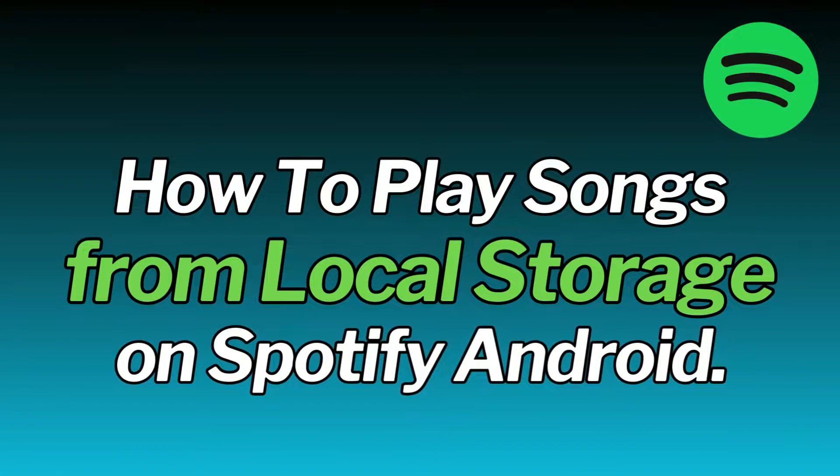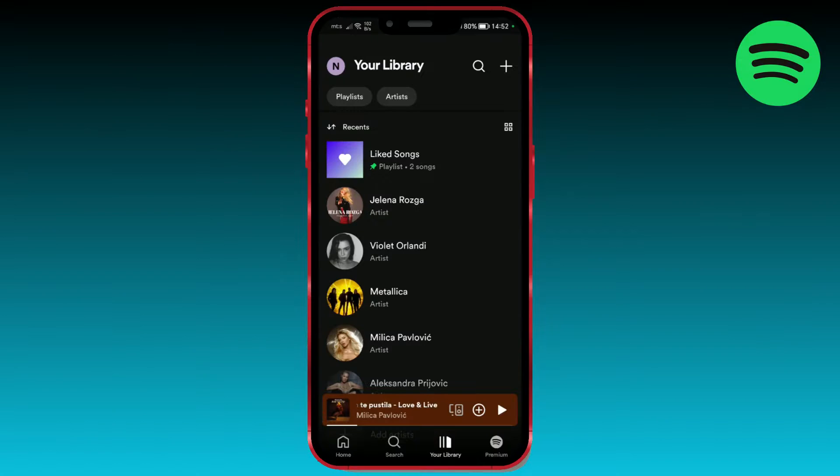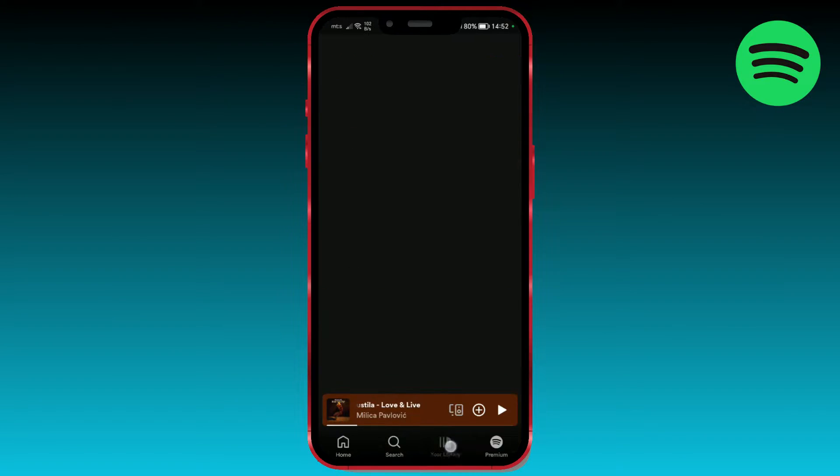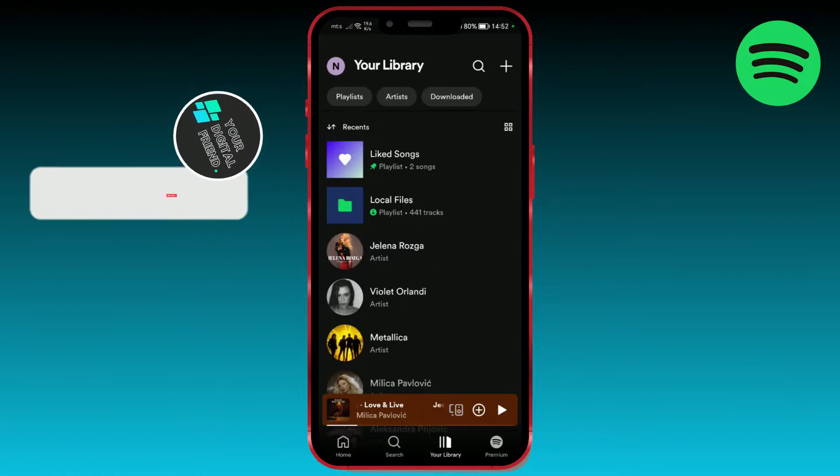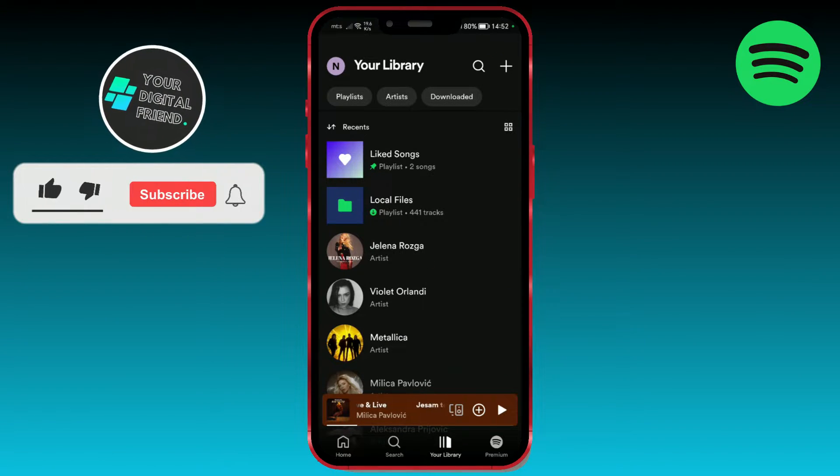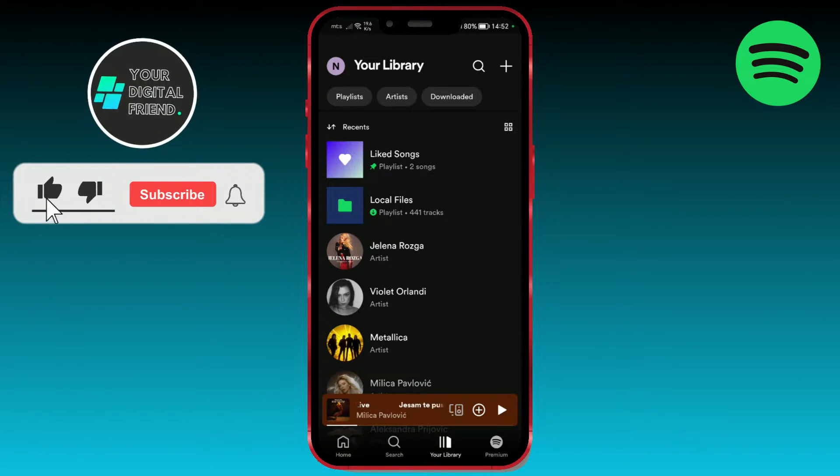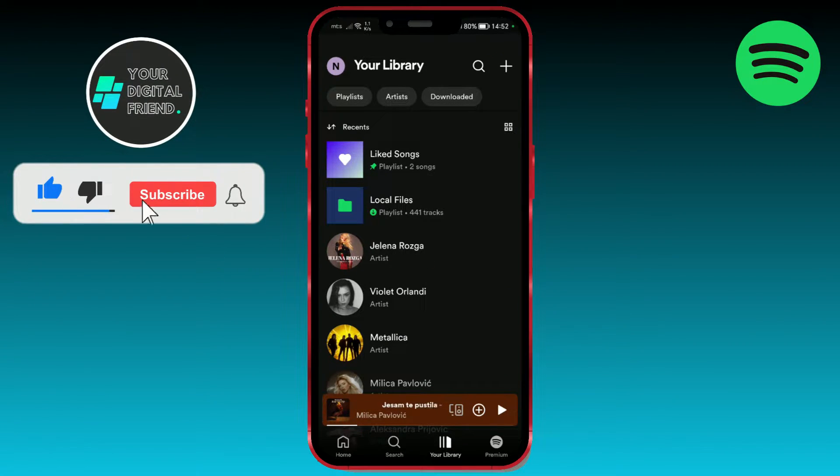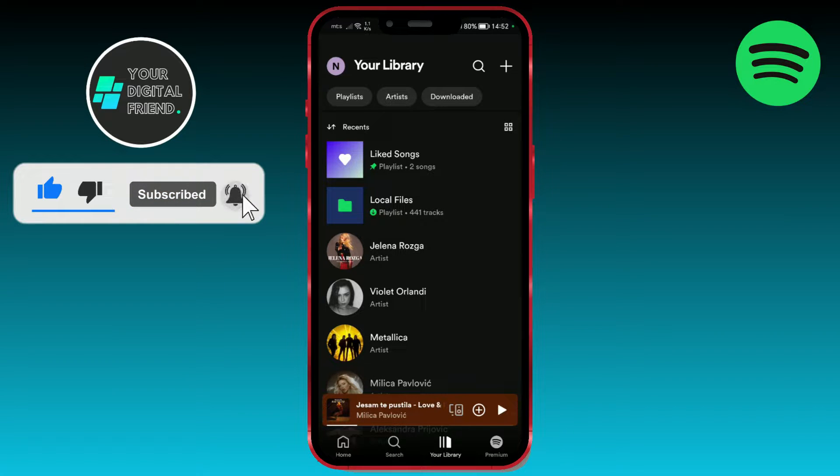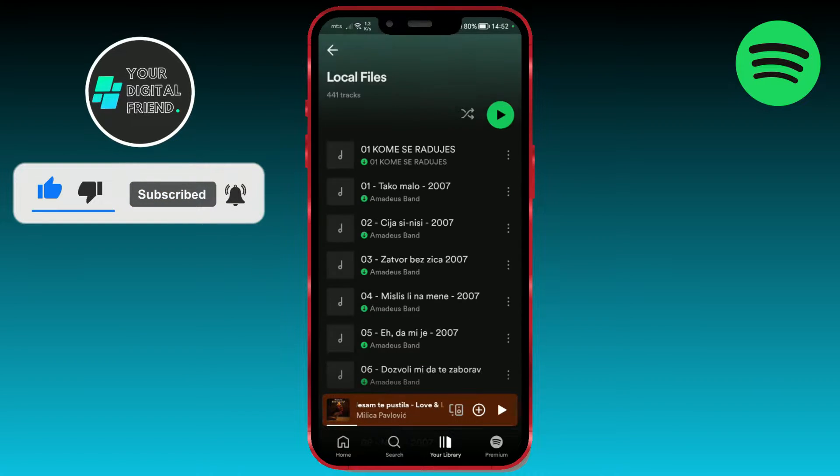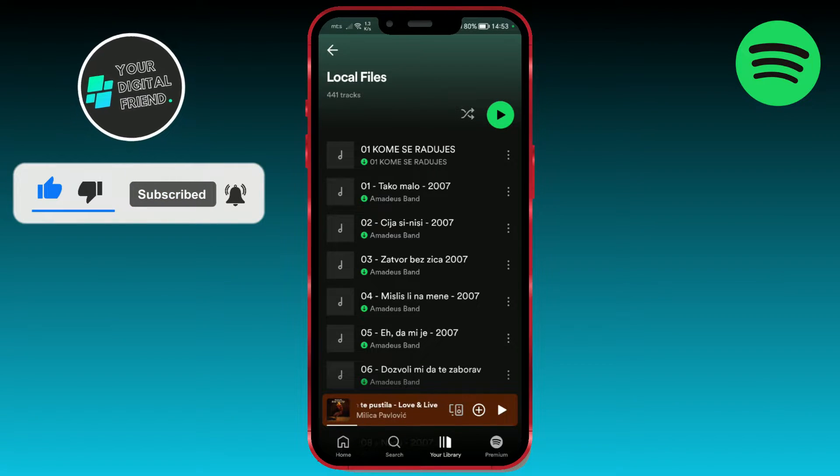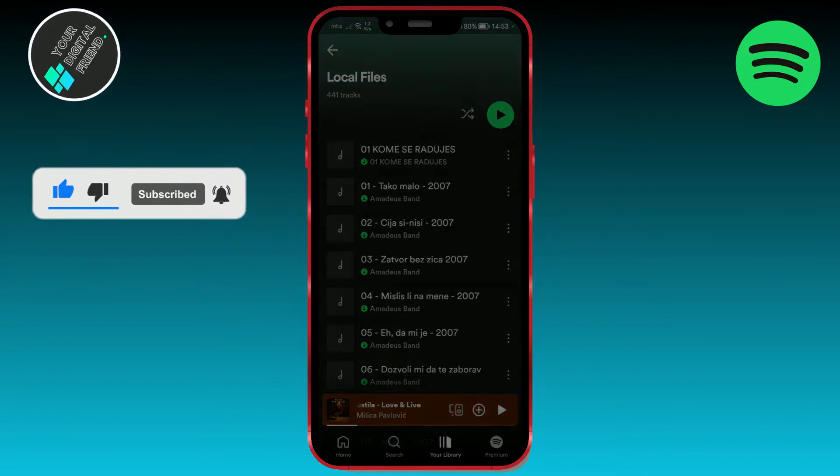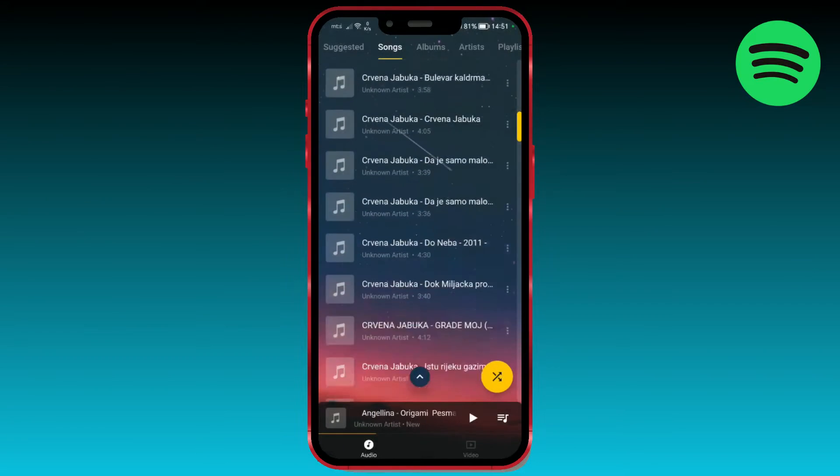How to play songs from local storage on Spotify Android. While Spotify primarily operates as a streaming service, it also provides a feature for users to play songs directly from their device's local storage within the Spotify app.